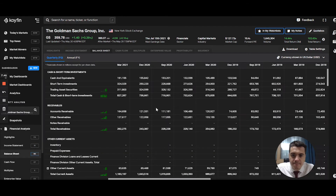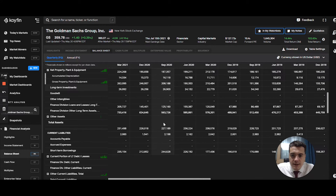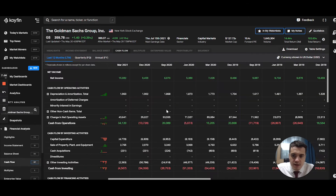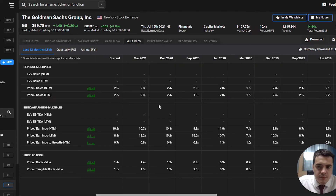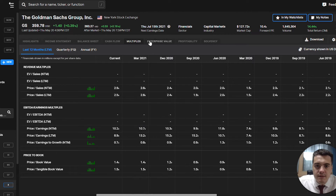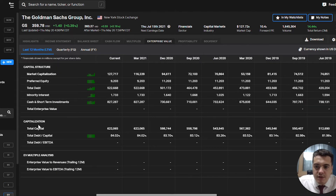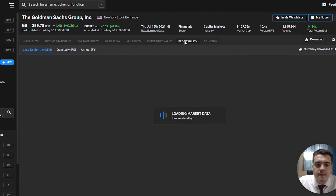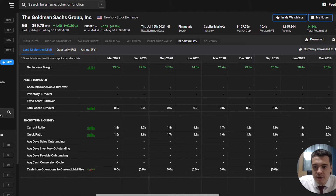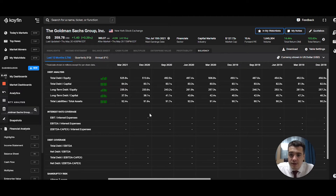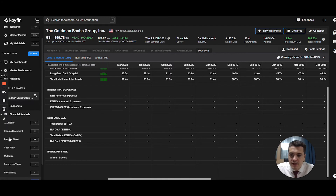The balance sheet is similarly comprehensive — all the data at your disposal. The cash flow statement includes a mini chart you can hover over to view a column chart. Under multiples you have revenue multiples, price-to-sales, EV/EBITDA, price-to-book, enterprise value, capital structure, and capitalization. Profitability covers common ratios: return on assets, return on equity, gross margin, accounts receivable turnover, current ratio, and quick ratio. Finally, solvency looks at debt metrics.